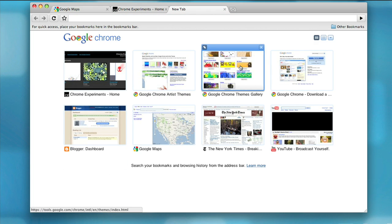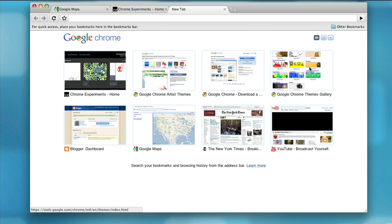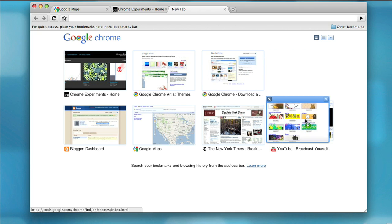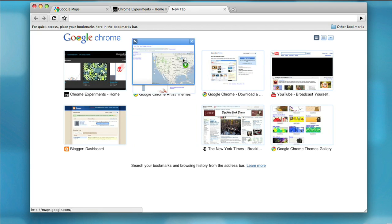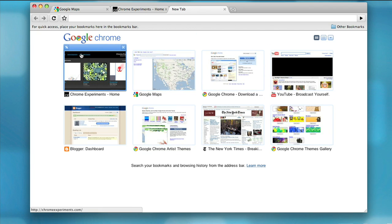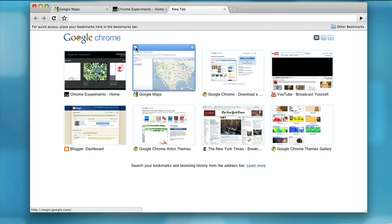You can rearrange thumbnails of your most visited websites. Additionally, you can pin website thumbnails to a particular spot so that they don't disappear even if your browsing habits change.